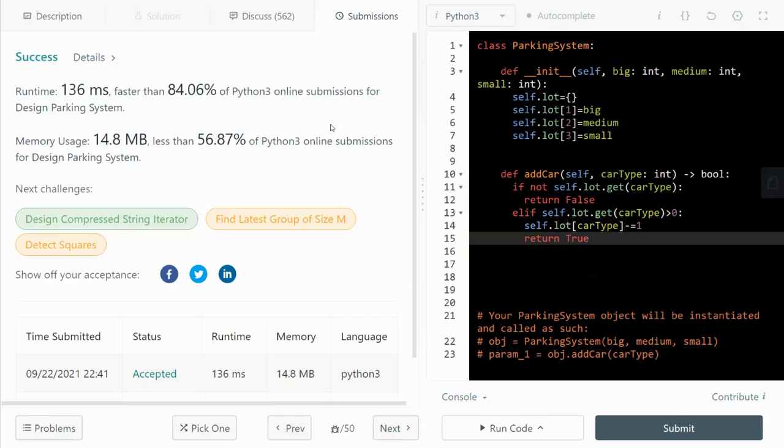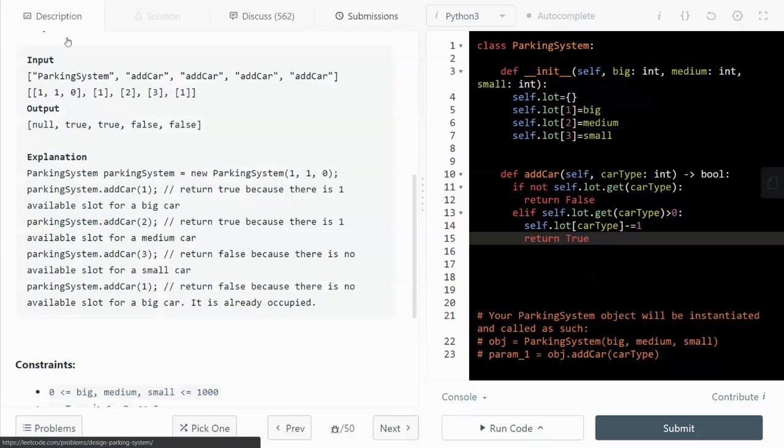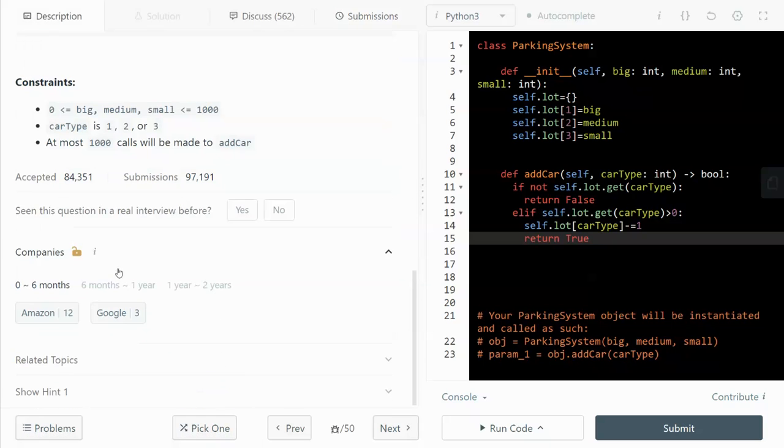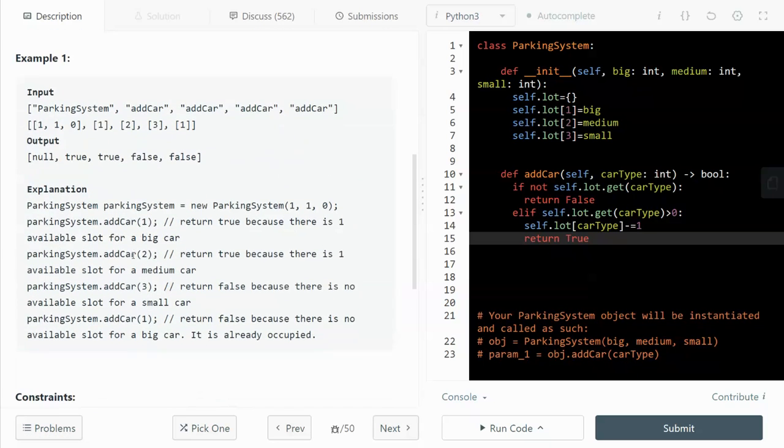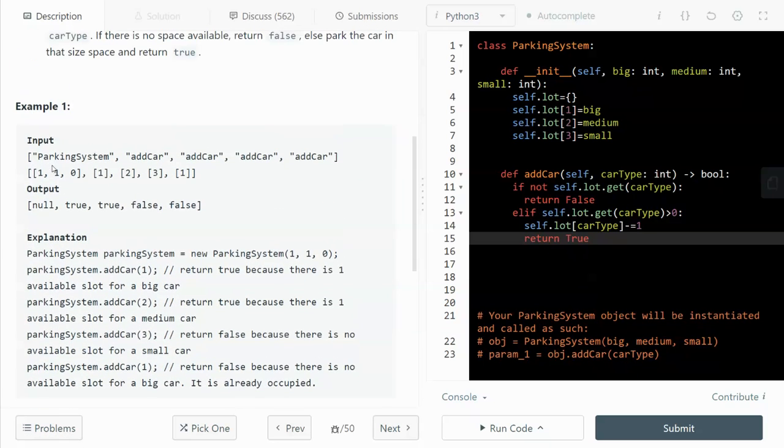Hey guys, how's it going? In this video, I'm going to walk through this LeetCode problem design parking system. So this question was asked by Amazon 12 times in the past six months. So let's dive in.